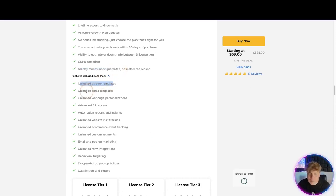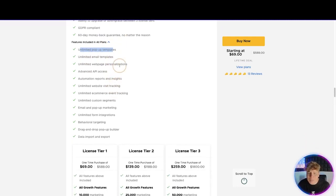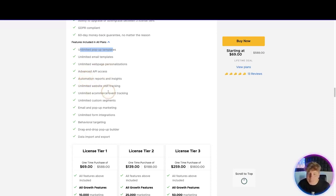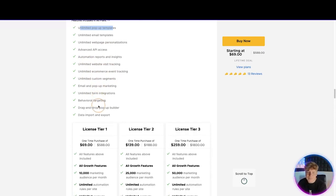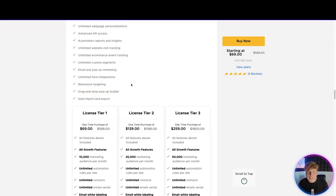You get unlimited pop-up templates, unlimited email templates, unlimited web page personalizations, advanced API access, optimization reports and insights, unlimited website visit tracking, e-commerce integrations, custom segments, email pop-ups, integrations, behavioral targeting, drag-and-drop pop-up builder, and data import and export. That was a lot to say because you get a lot — and that's not even everything you get.